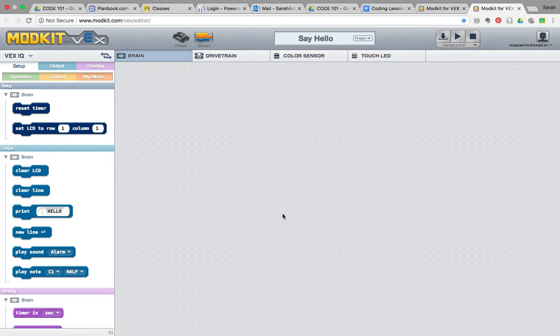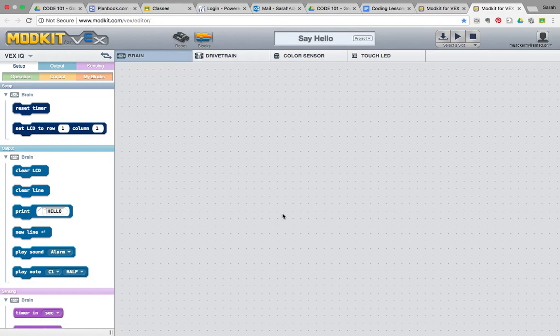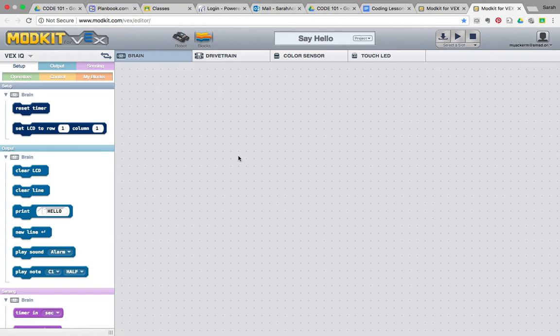What we want our robot to do for the Say Hello program is we want our robot to say hello. Now the robot can't talk yet, but we're going to have the robot print the words hello on the screen of the robot. We can write code for the robot in the brain, the drivetrain, the color sensor, and the touch LED area. Today, we're just going to focus on writing a simple code for the robot brain.